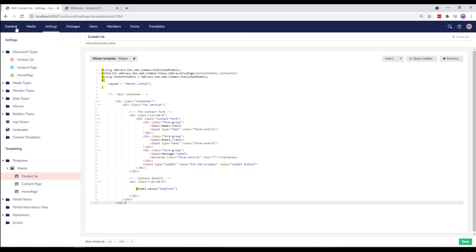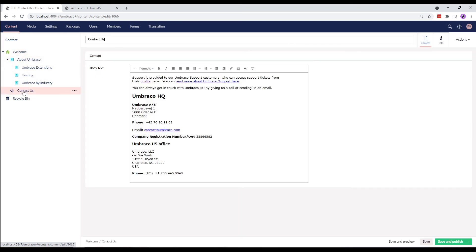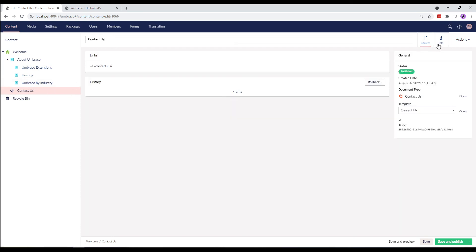Now it's time to head over to the content section. Under the welcome node, I've created a contactors page. I've filled in some information in the body text property. I've also added few more simple content pages. Let's take a look at the front end of the contactors page.